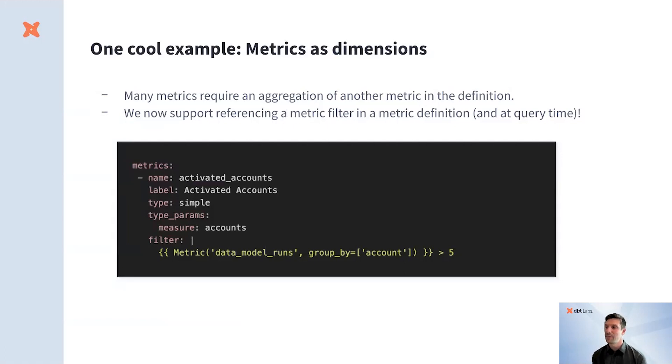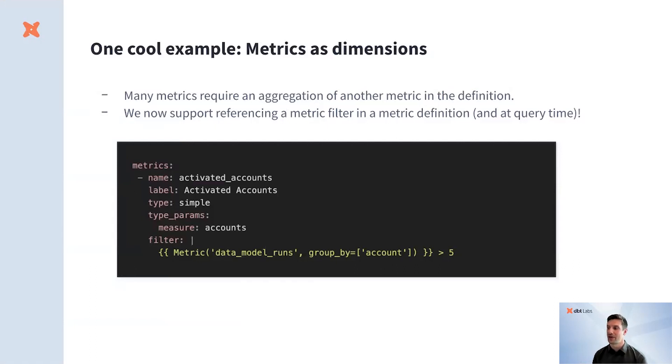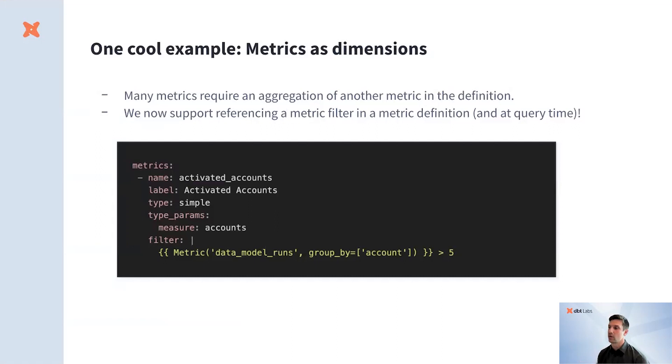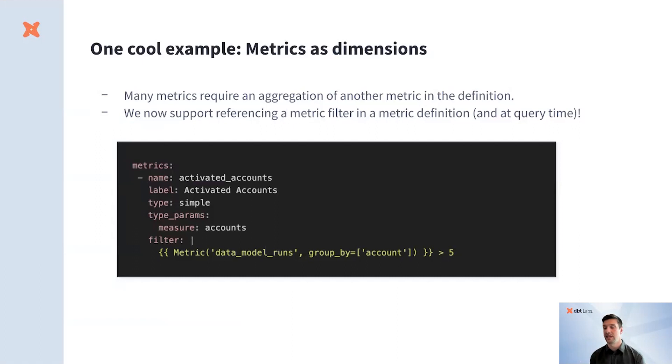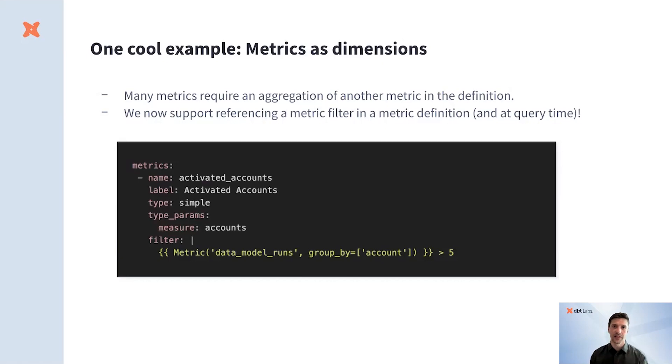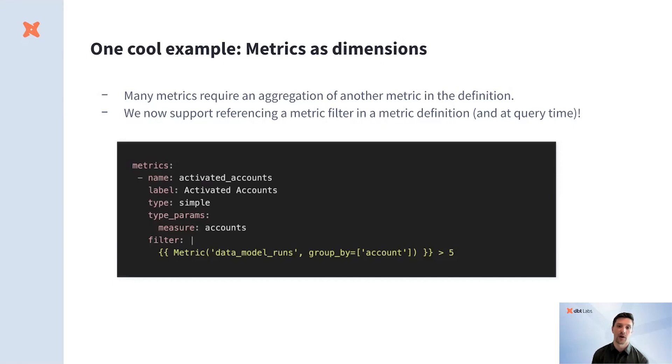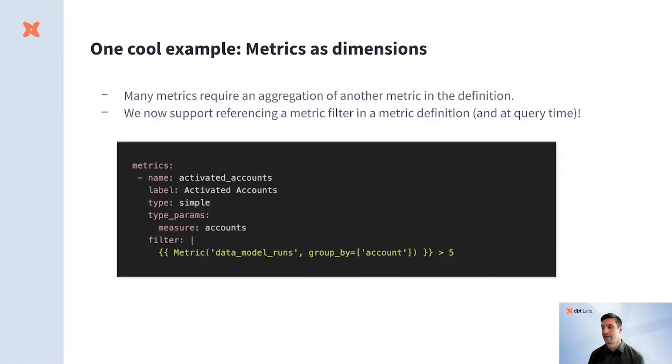An example that we're excited to launch today is a new feature called Metrics as Dimensions. There are situations when you want to reference a metric in the filter of another metric. For example, at dbt, our definition of an activated account is an account that has more than five model runs. There are two metrics that we need here to create this definition of activated accounts, model runs and accounts. Here's the metric flow specification of how you would define a metric like this, where you would put the data model runs scoped the account entity as a filter and say, count up only the accounts that have more than five model runs.